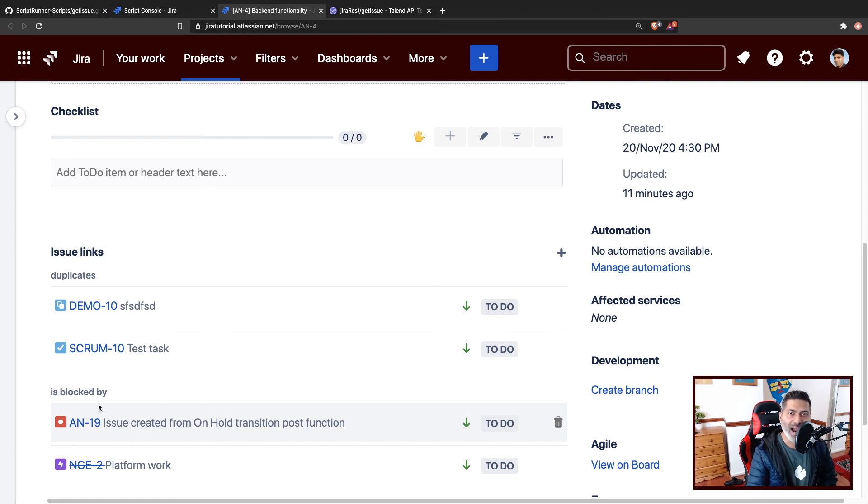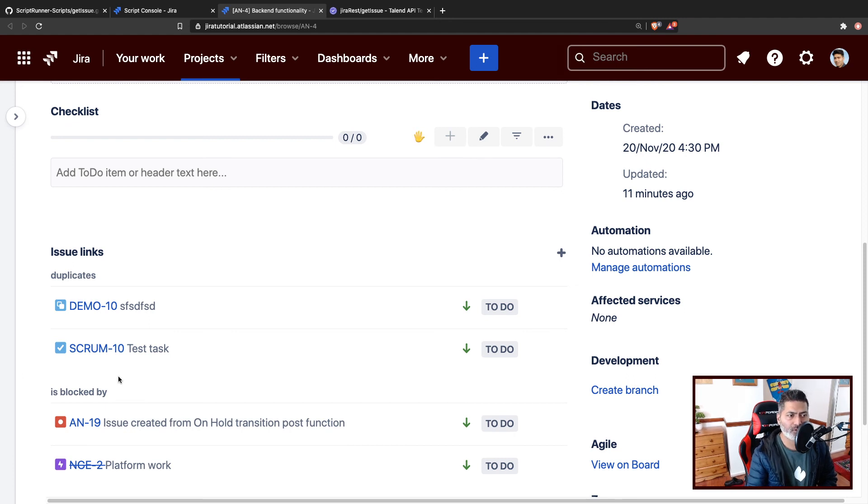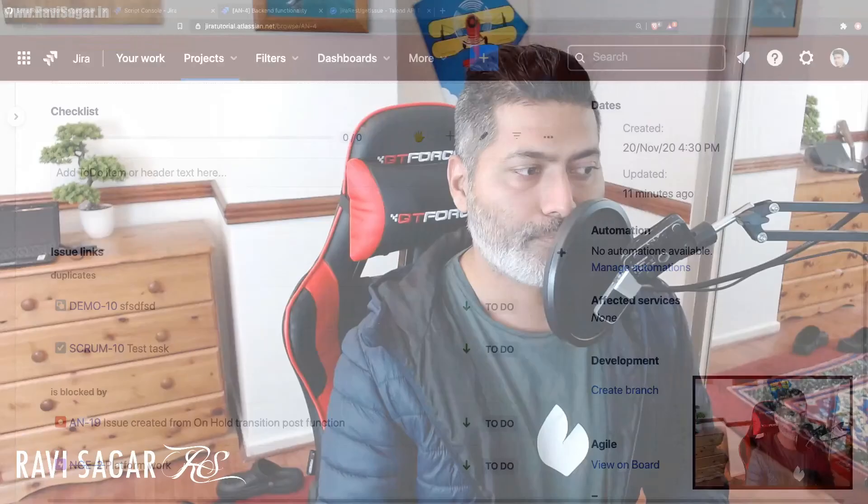And when you're working with Jira, maybe you're working with your Jira service management based projects, maybe you're doing some automation with ITSM based processes. For example, when you receive an incident, and that incident requires you to resolve a bug, maybe a quick bug fix. So you can do that with the help of automation rules. And you also have the option to create a link. So this can be done within Jira service desk.